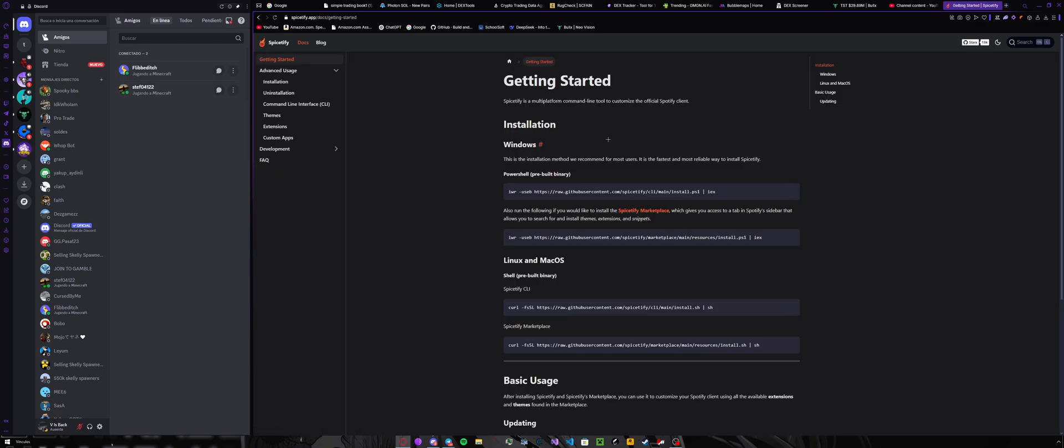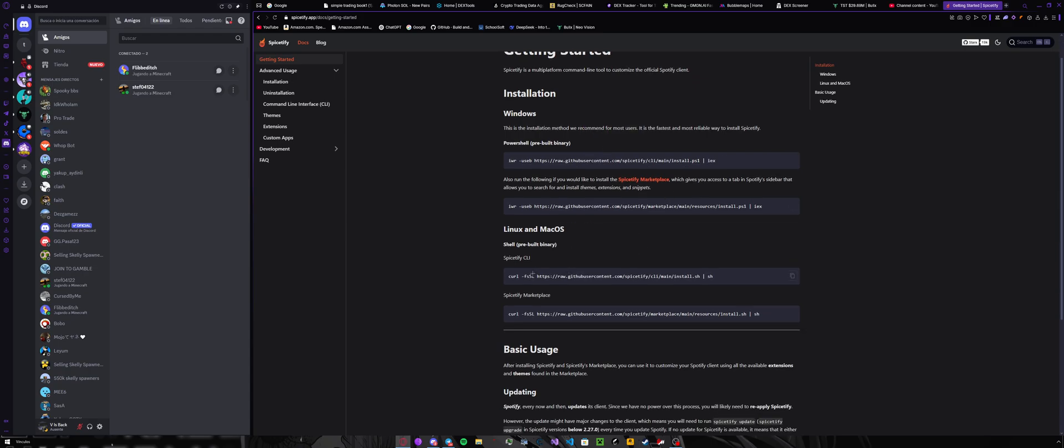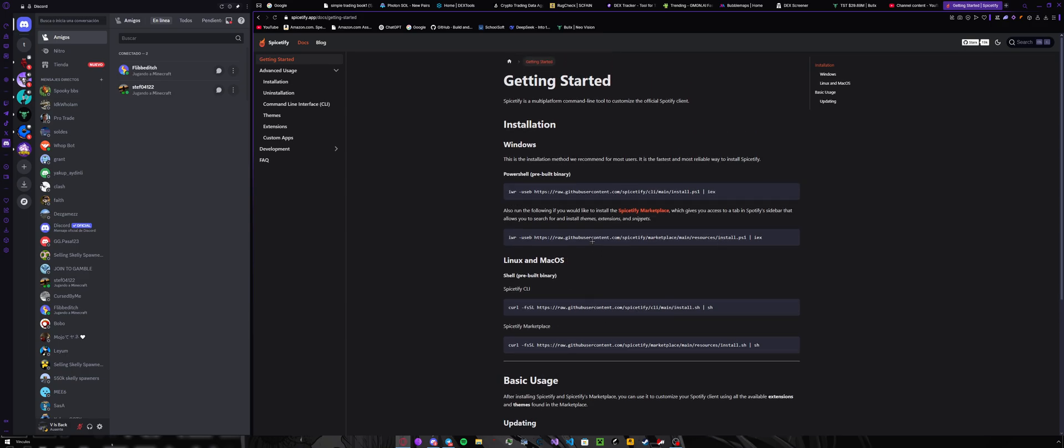Make sure it's spicetify.app and then press install now. Then you will see this. Based on what version you are on, if you are on Windows, then this is the command you want to run. But we are only going to run this one. If you're on Linux or Mac, then you need to download both of these.